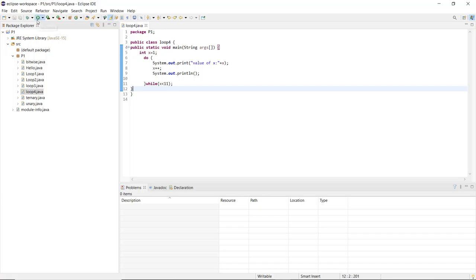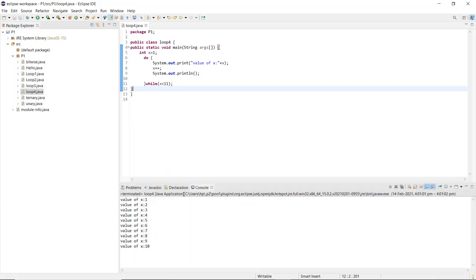After saving and running the code, it prints the value of X starting from 1, then 2, then 3, as the loop executes and the counter variable X increments. The loop executes until the end, printing up to 10. This is the working of the do-while loop. For the next control statement and its program, we will look at the upcoming video.